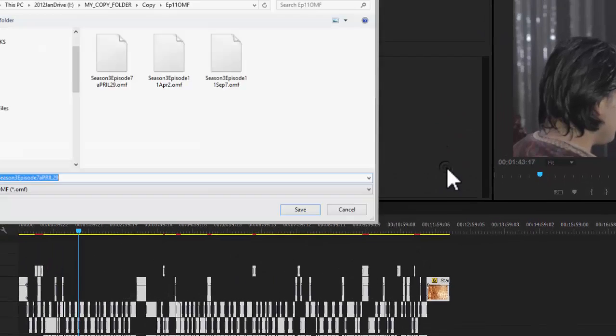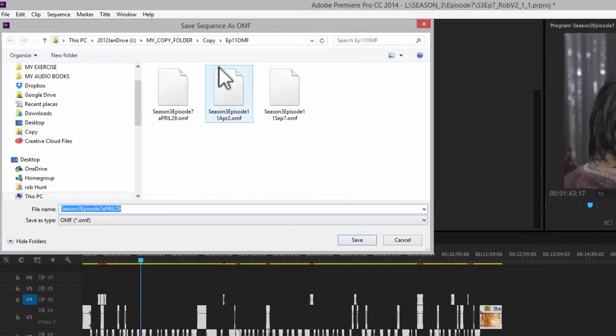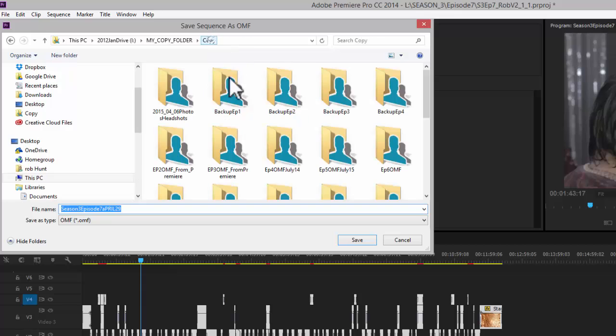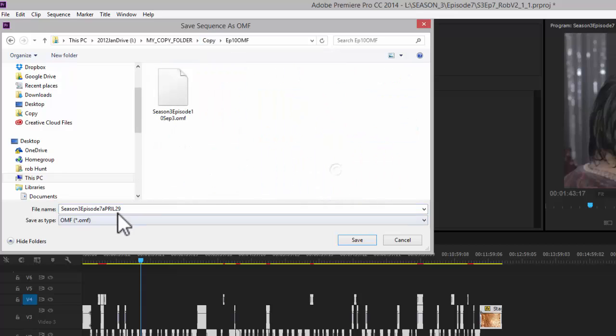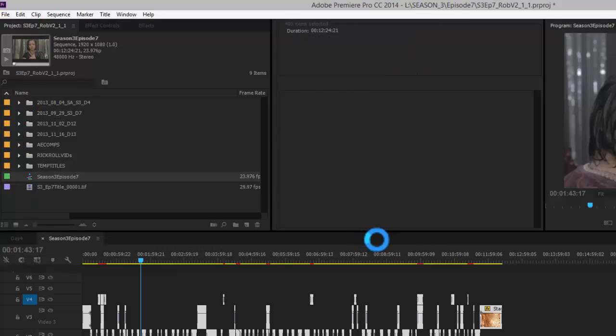So I click OK there. I select a folder and make sure the date is there. That's good. I'm going to click Save and it's going to start exporting.